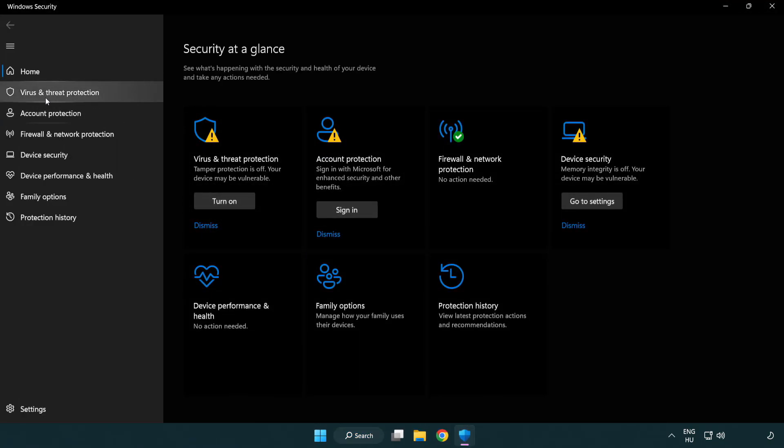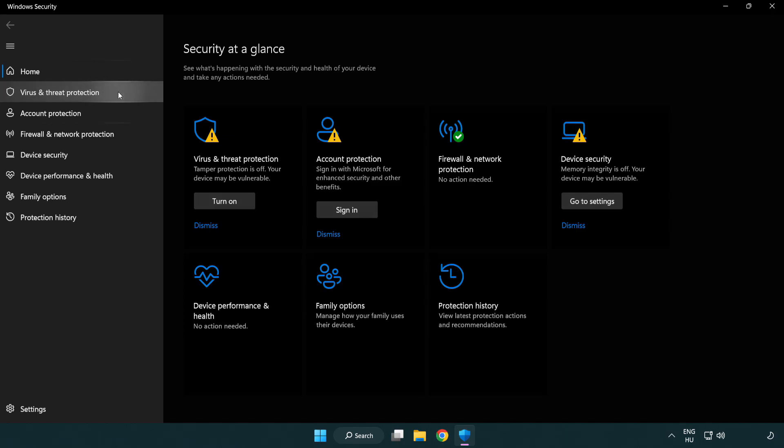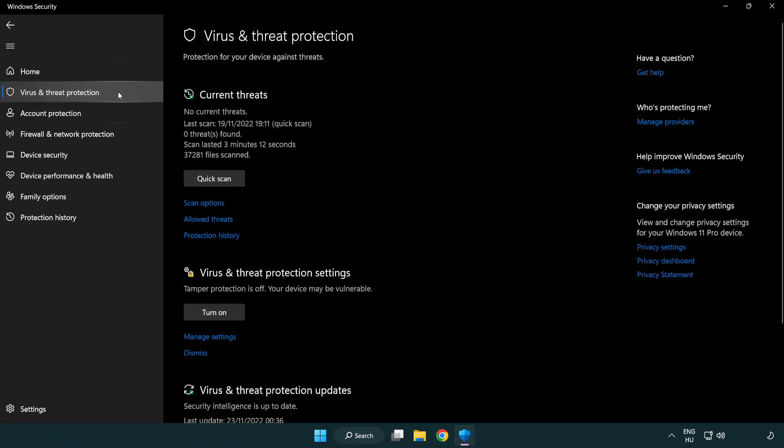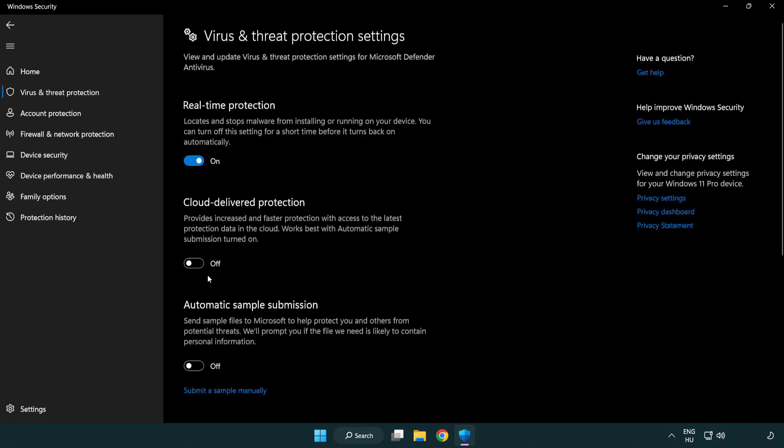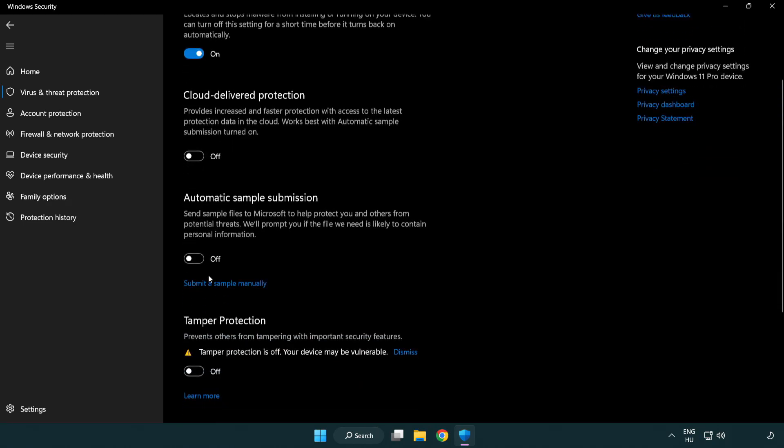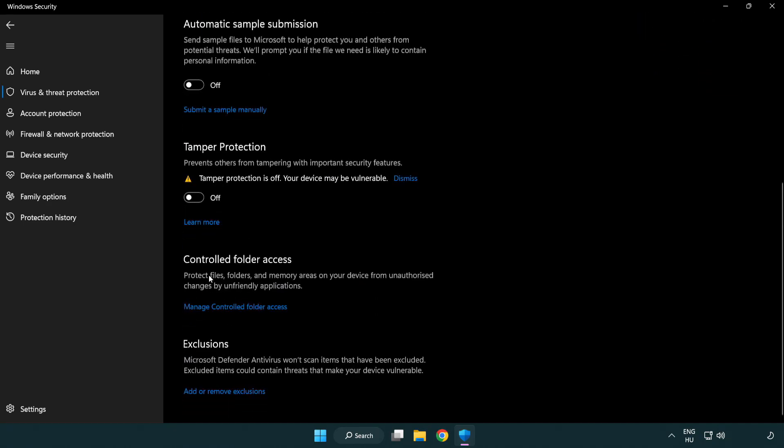Click Virus and Threat Protection. Scroll Down. Click Manage Settings. Scroll Down. Click Add or Remove Exclusions.